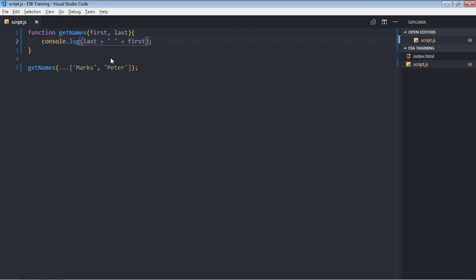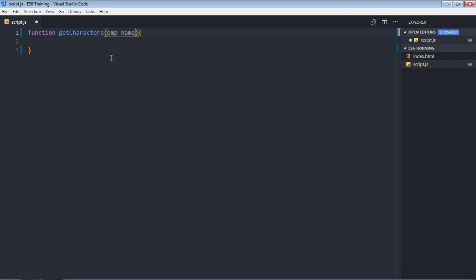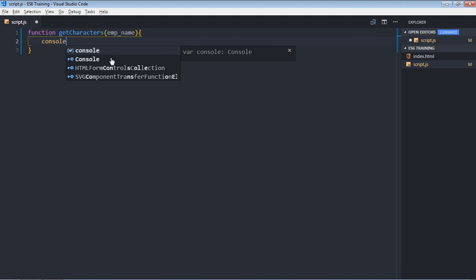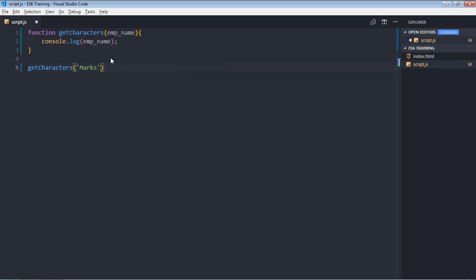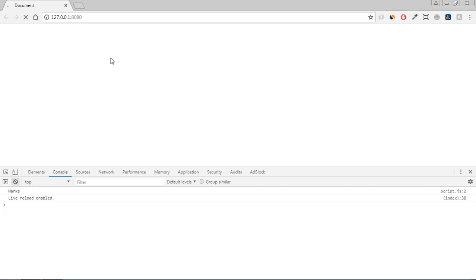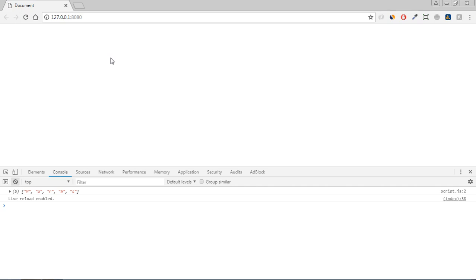Now let's see how you can form an array of characters using the spread operator. Delete this function and create a new function called getCharacters. Pass some name — let's call it employeeName — and simply print that name. Call this function and pass 'marks'. Save it and we're getting a string. To get the characters, make use of square brackets and three dots — we are spreading this string and we'll get characters in return, which is basically an array.